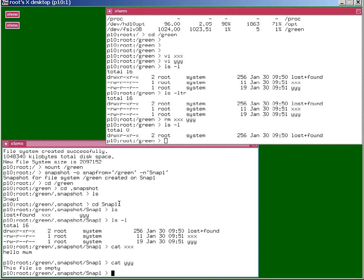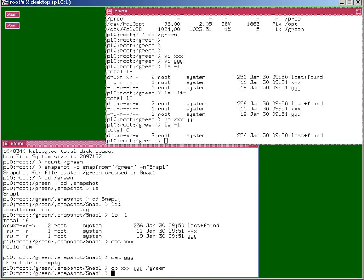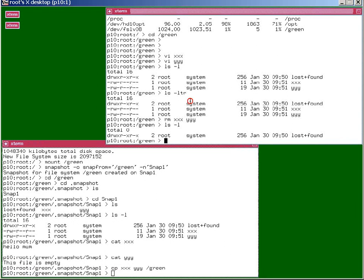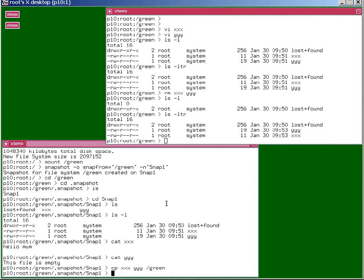And from our snapshot we can recover those. If we just copy to green, then we'll find the files have reappeared here.